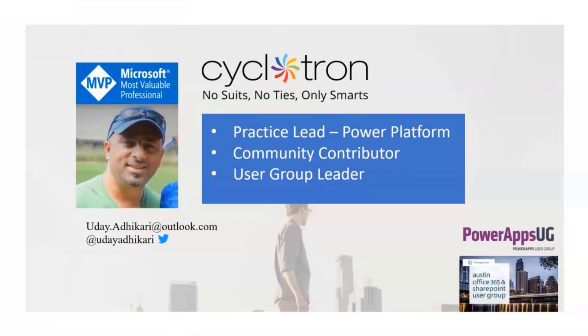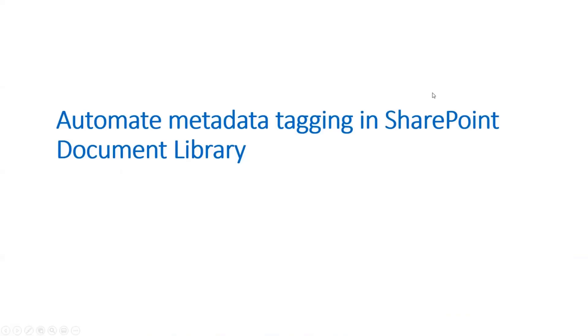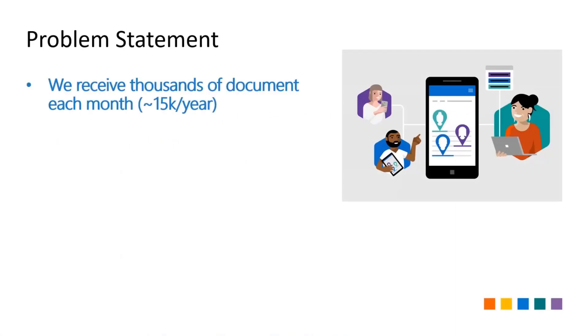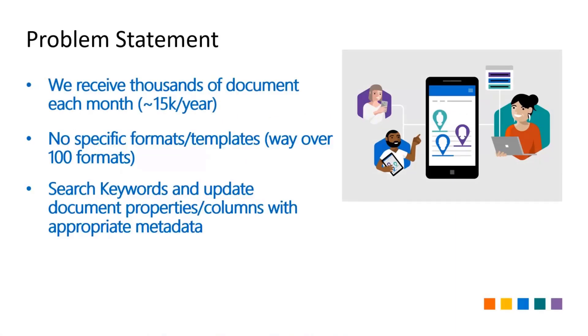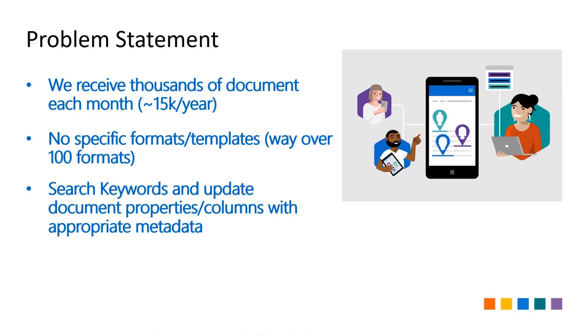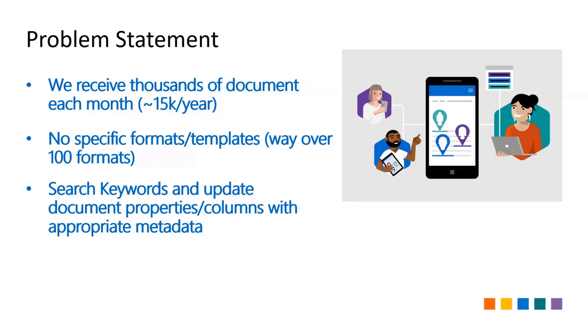The problem statement was that the client receives thousands of documents per month - over a year it could be around 15 to 20k documents. My first question was about templates. I thought if it's just one template, we can automate it using AI Builder. But they said no. Then AI Builder form processing came in where you can handle up to 100 templates in one model. But they said no, we receive these warranty, security, all these documents from thousands of companies and there are no formats - it could be way over 100 formats for sure.